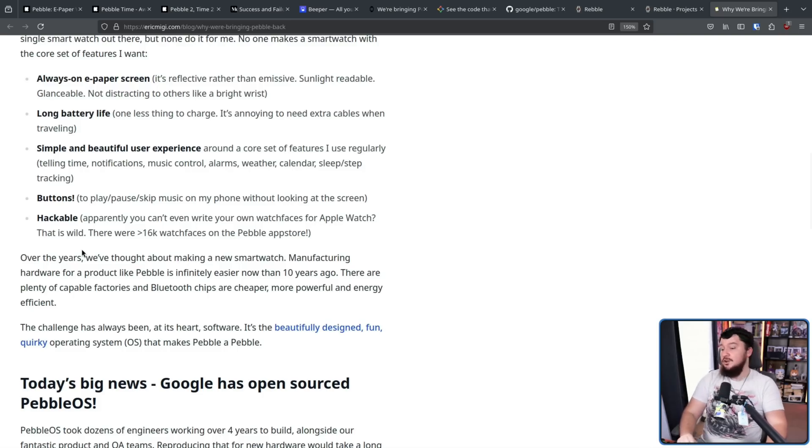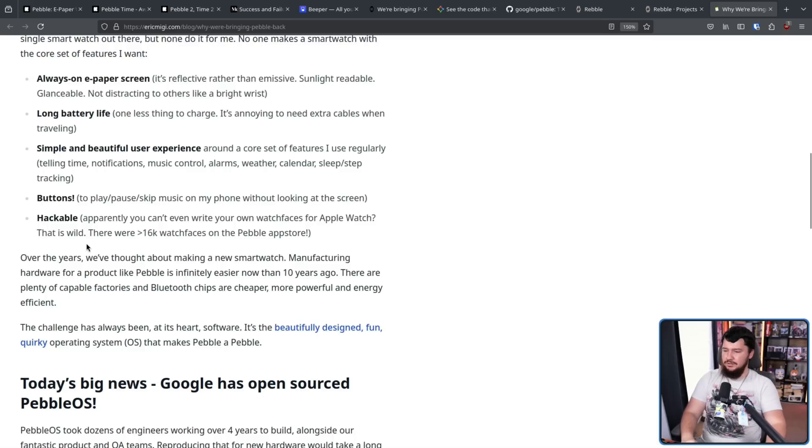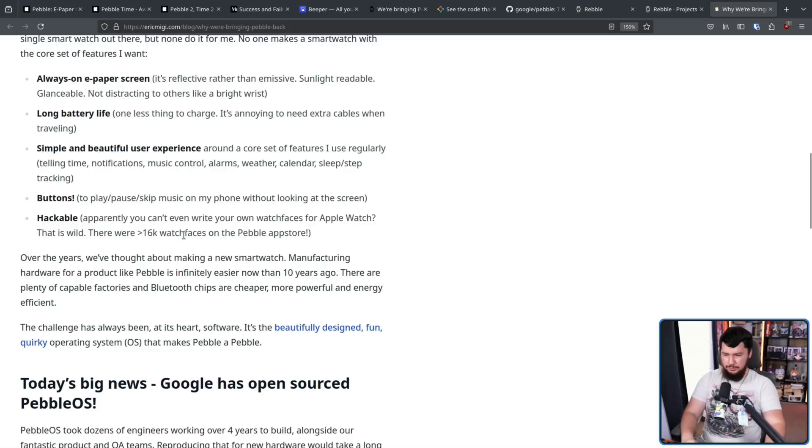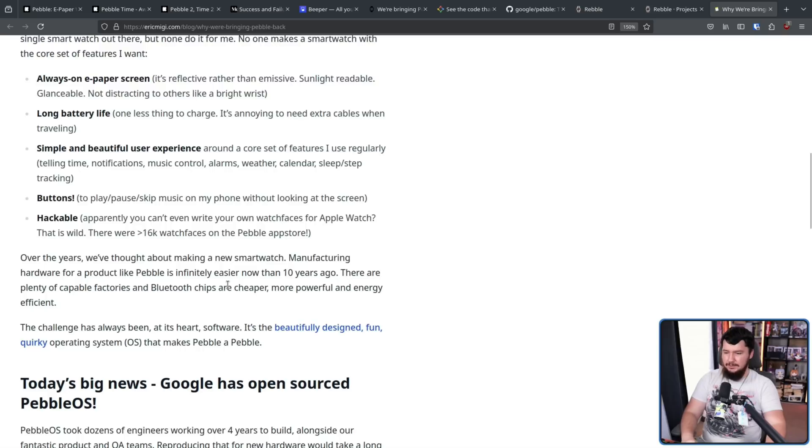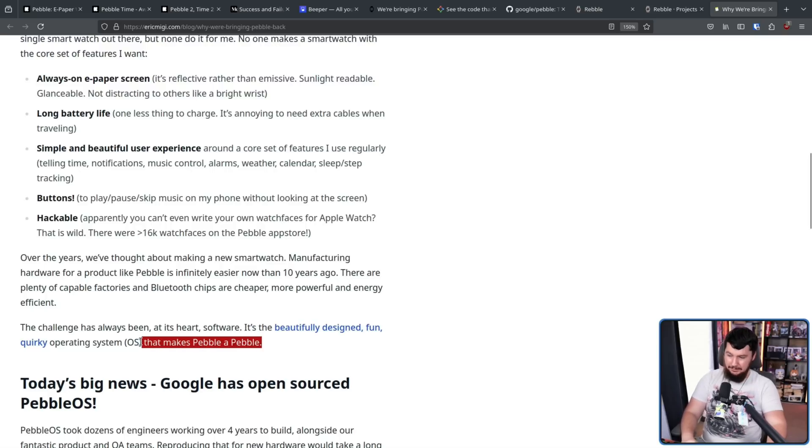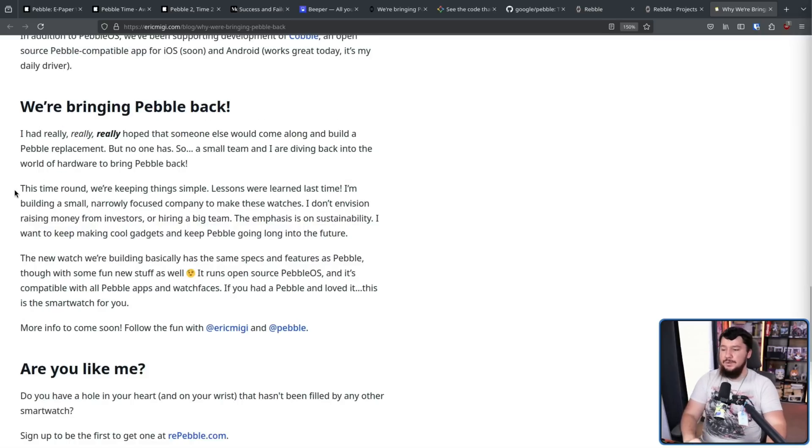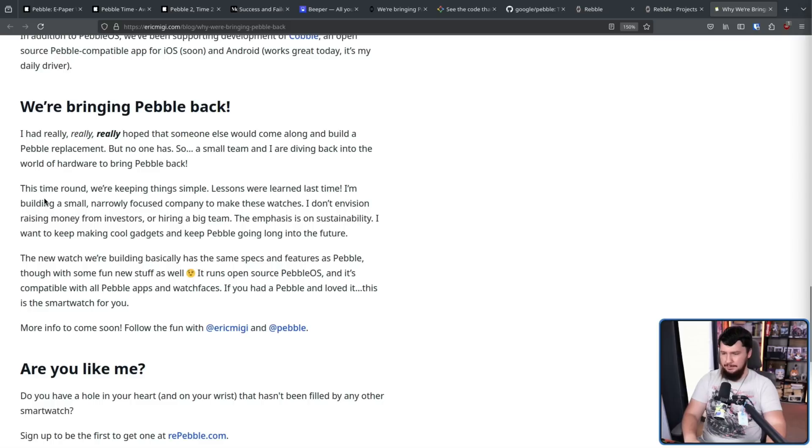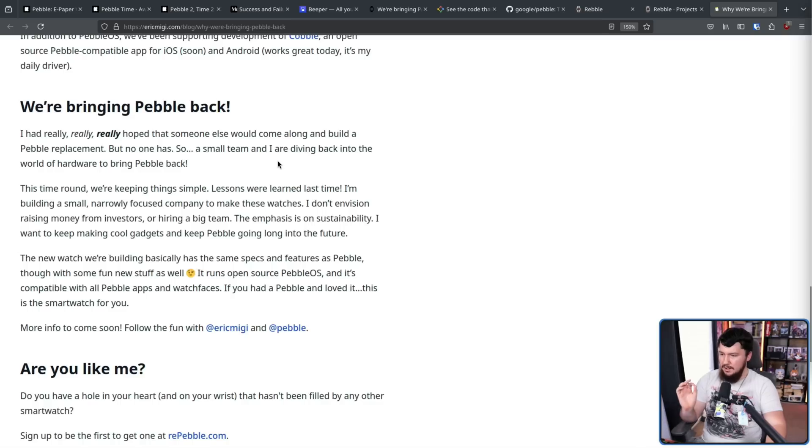Over the years, we've thought about making a new smartwatch. Manufacturing hardware for a product like the Pebble is infinitely easier now than 10 years ago. There are plenty of capable factories and Bluetooth chips are cheaper, more powerful, and energy efficient. The challenge has always been at heart software. It's the beautifully designed, fun, quirky operating system that makes Pebble a Pebble. And now it's open source. This time around, we're keeping things simple. Lessons were learned last time. I'm building a small, narrowly focused company to make these watches. I don't envision raising money from investors or hiring a big team. The emphasis is on sustainability. I want to keep making cool gadgets and keep Pebble going long into the future.